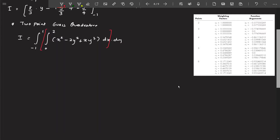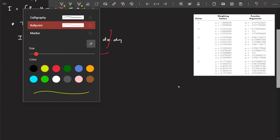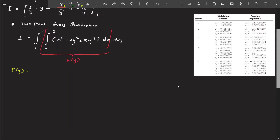The inner integral is with respect to x. I'll solve it using two-point Gauss quadrature, which gives a function purely in y. That function will then be substituted into the outer integral and two-point Gauss quadrature will be applied again. So let us say f(y) is the inner integral: ∫(x² minus y² plus x · y³) dx, with limits a to b.